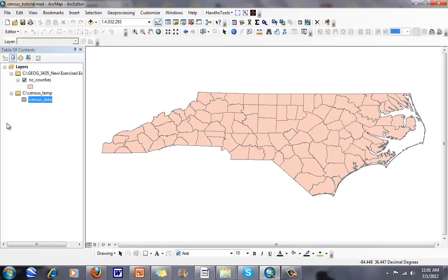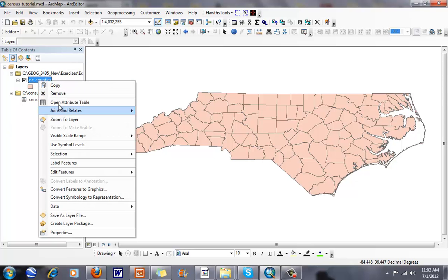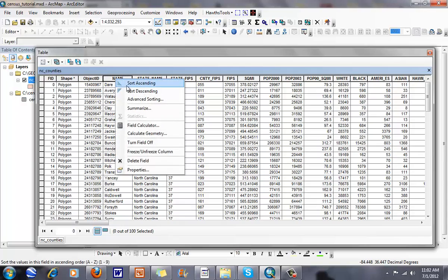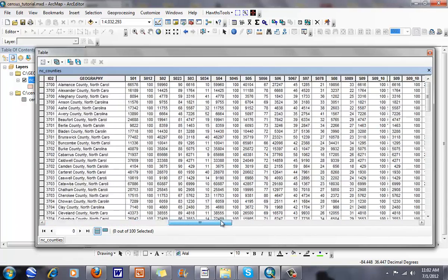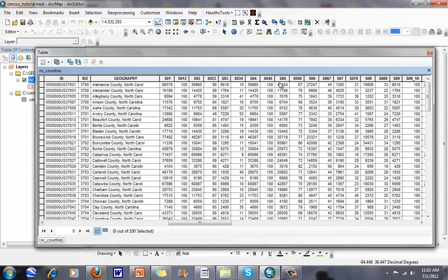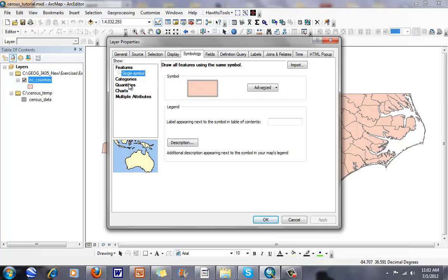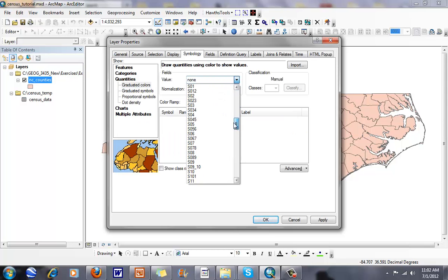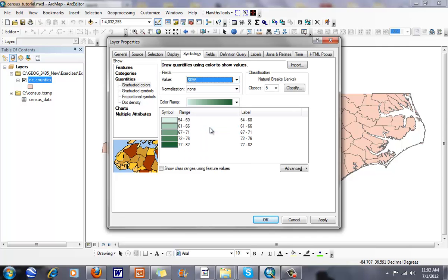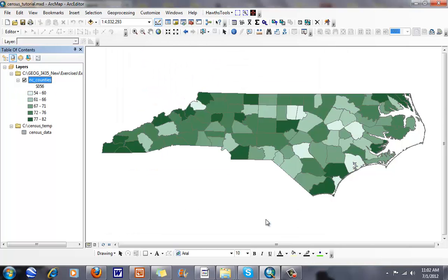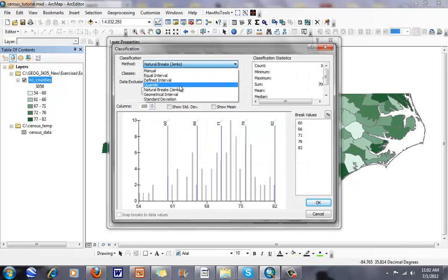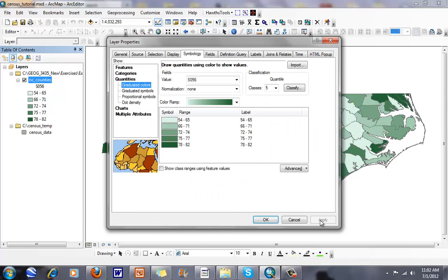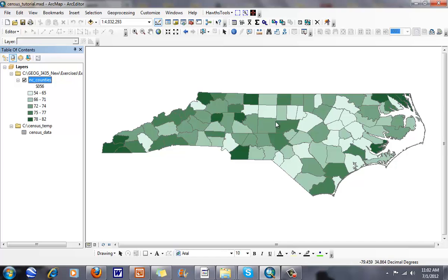ArcGIS really loves to work with personal geodatabases and tables within a file geodatabase or a personal geodatabase. When I open up my join table, I can sort these — descending Alamance — and now it has these extra tables. We were looking at the second SO5, this one right here, and we can go through and map this. I can look at quantities and map SO56.